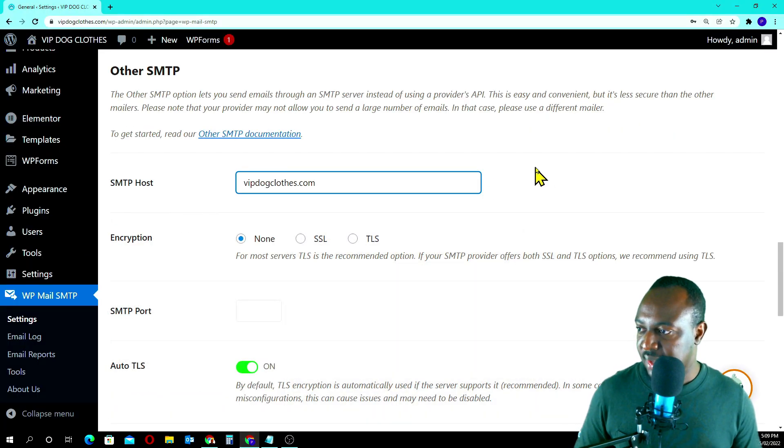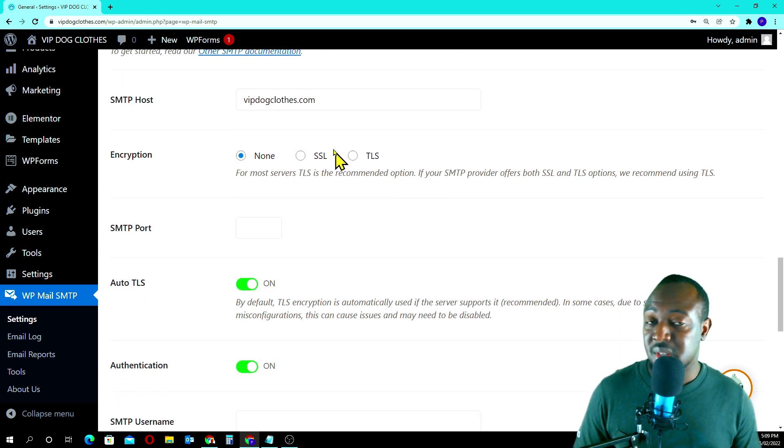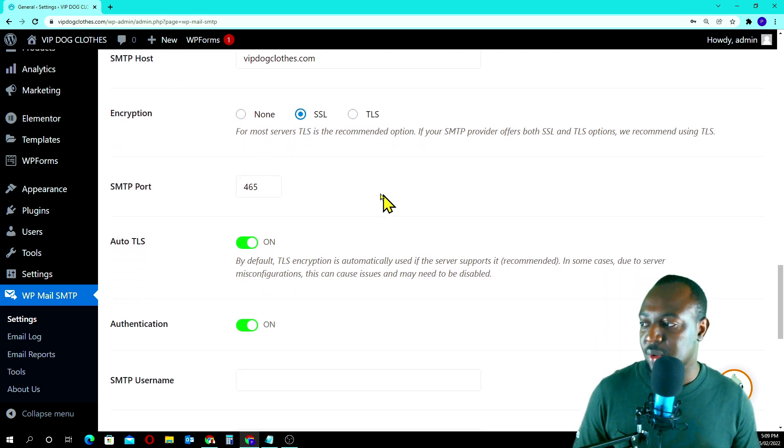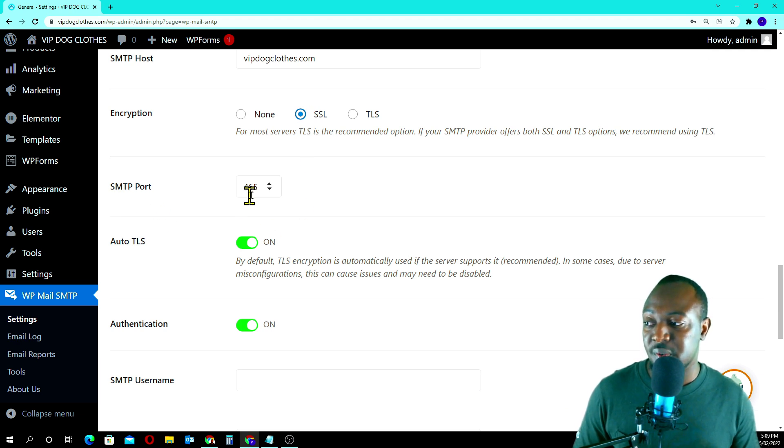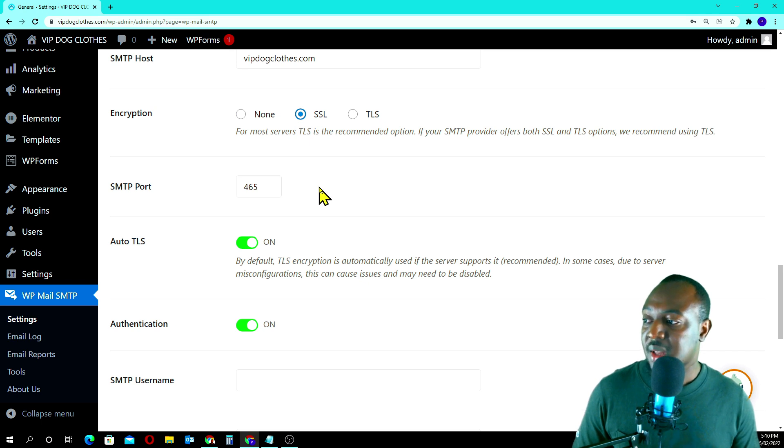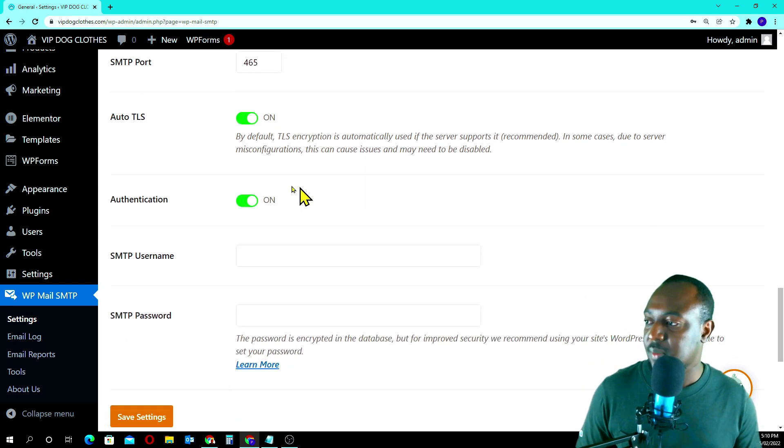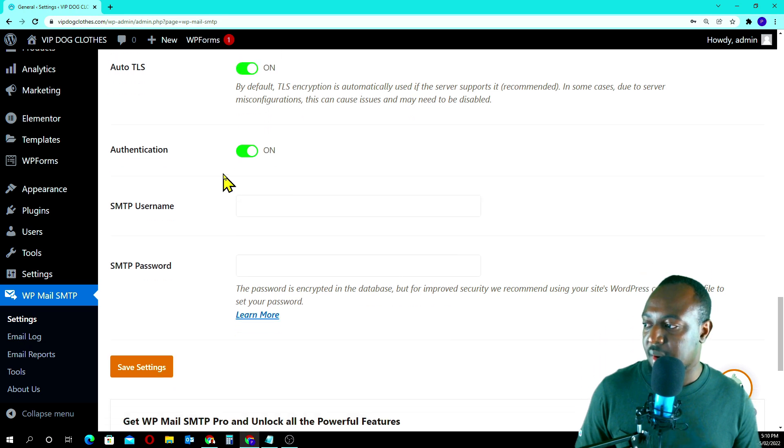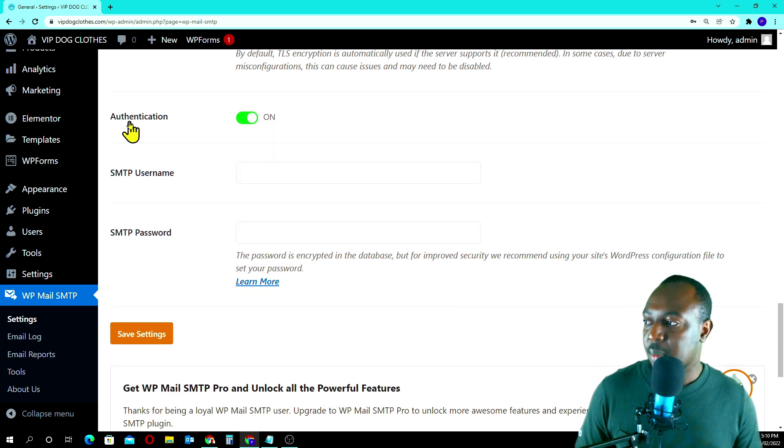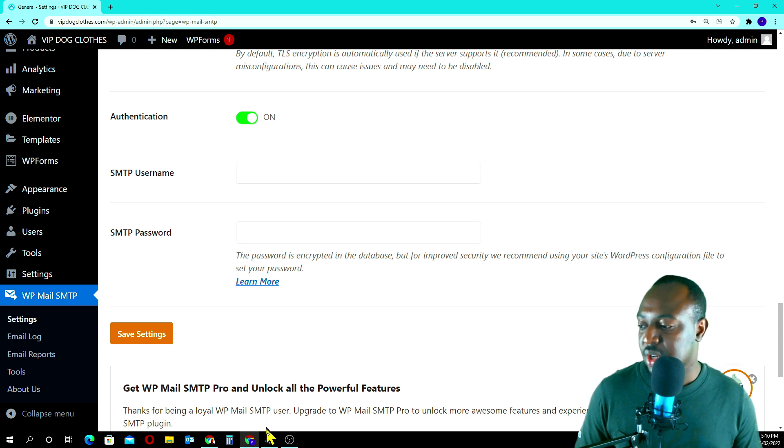Now we always have to go with SSL. SSL, and automatically it's going to show us the SMTP port for SSL, which is 465. We leave this on and we leave it like that, you don't touch that. Auto TLS on, correct. Authentication on, correct.